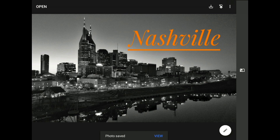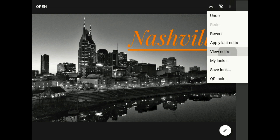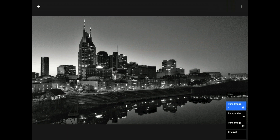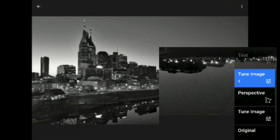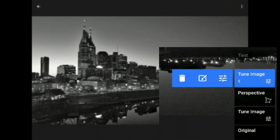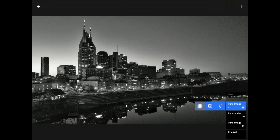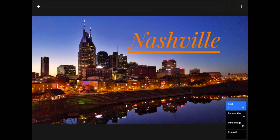Let me step back into the edit stacks and get rid of that Tune Image layer that's taking away all the color. When I tap on the Tune Image layer, you'll see a tiny little triangle appear on the left. If I tap on that tiny little triangle, a flyout menu will appear. Tapping on the trash can symbol in this menu will delete the make-it-black-and-white command without affecting any of the other edits.